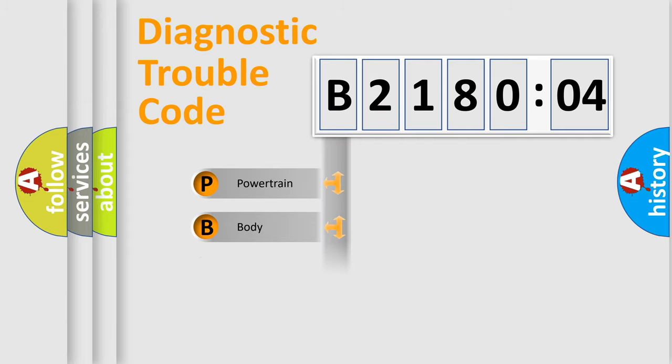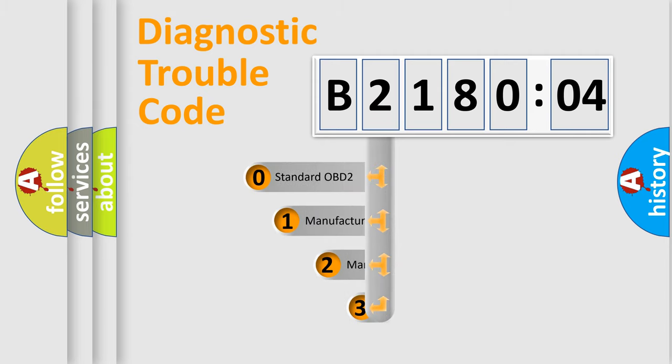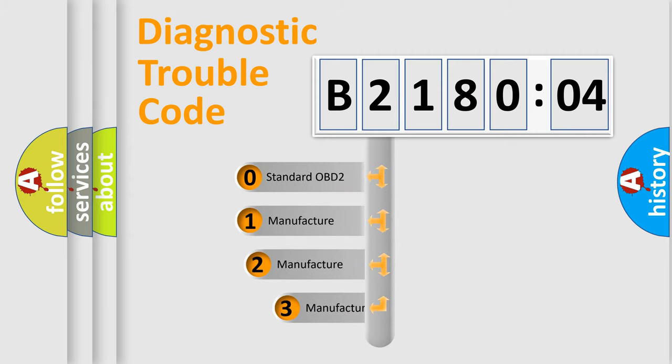Powertrain, body, chassis, network. This distribution is defined in the first character code.